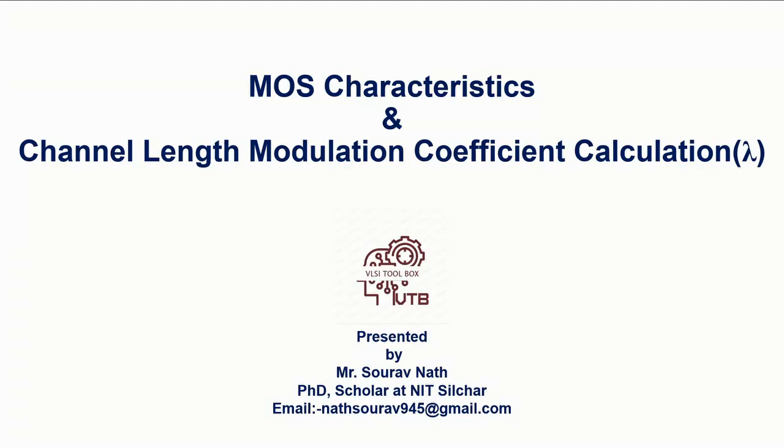Hello everyone, welcome to VLSI Toolbox. Today I will be talking about how to find channel length modulation coefficient, that is lambda, from the output characteristics of MOSFET.